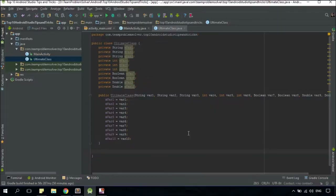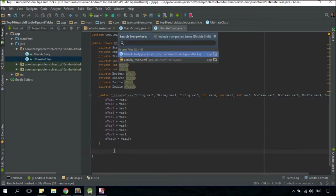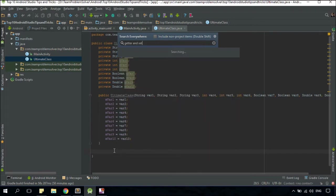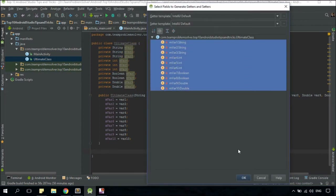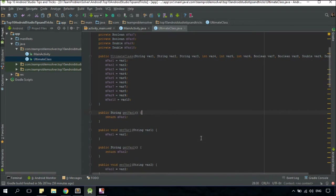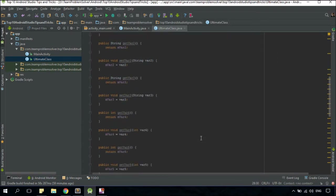We need to have getter and setter methods in our class as well, so that we could interact with the private member variables appropriately. But assuming we have 10 private member variables, are you going to create 20 different getter and setter methods manually? To avoid the hassle, just make sure your cursor is within the class, open up the Search Everywhere dialog by tapping shift twice, and type getter and setter. Double click on it, highlight everything, click OK, and there you go. It's fast and easy.